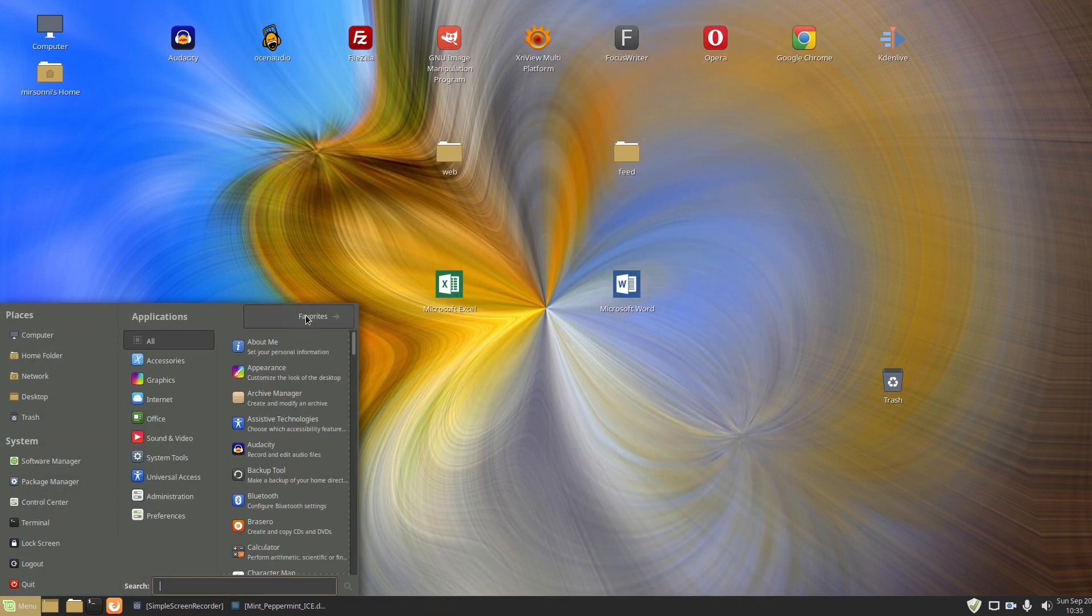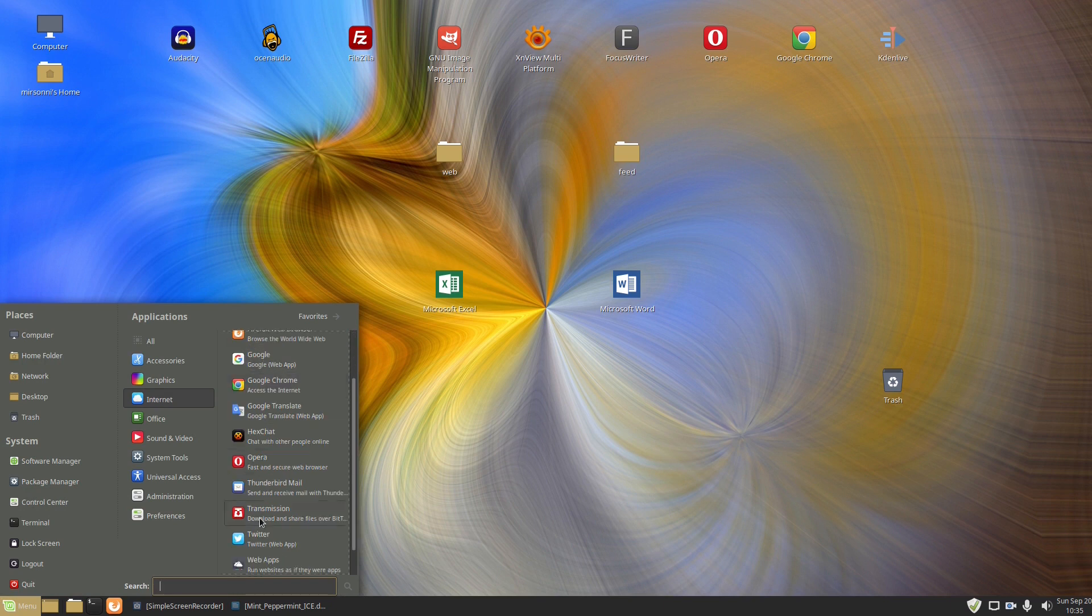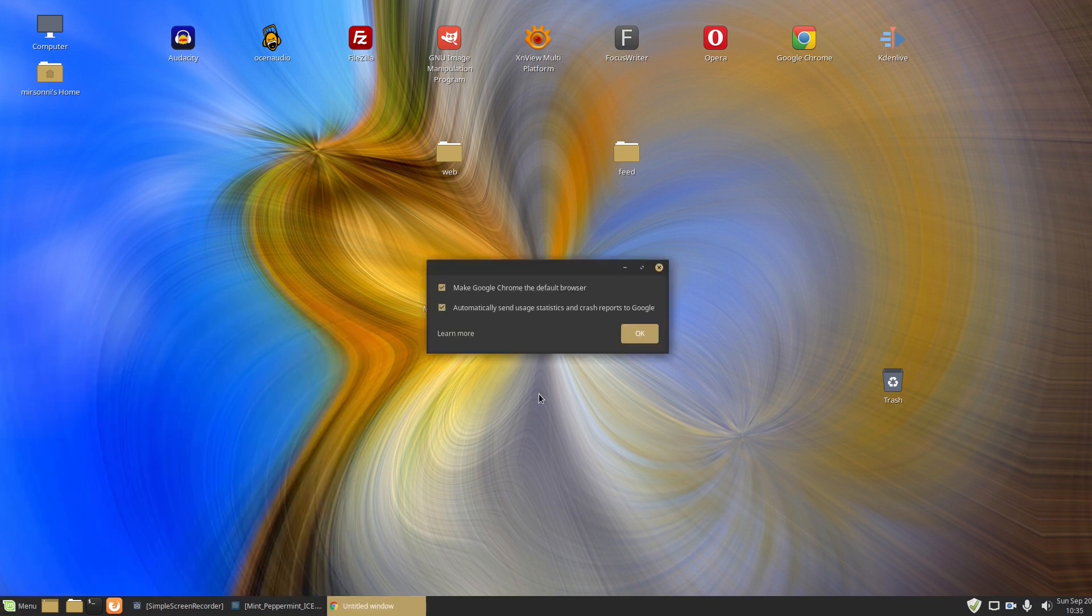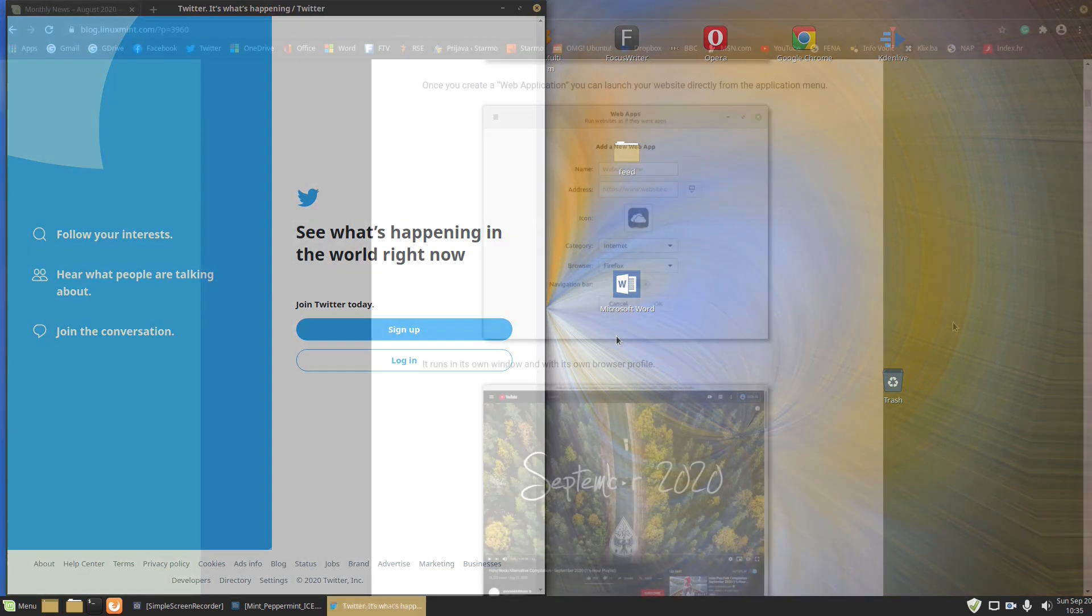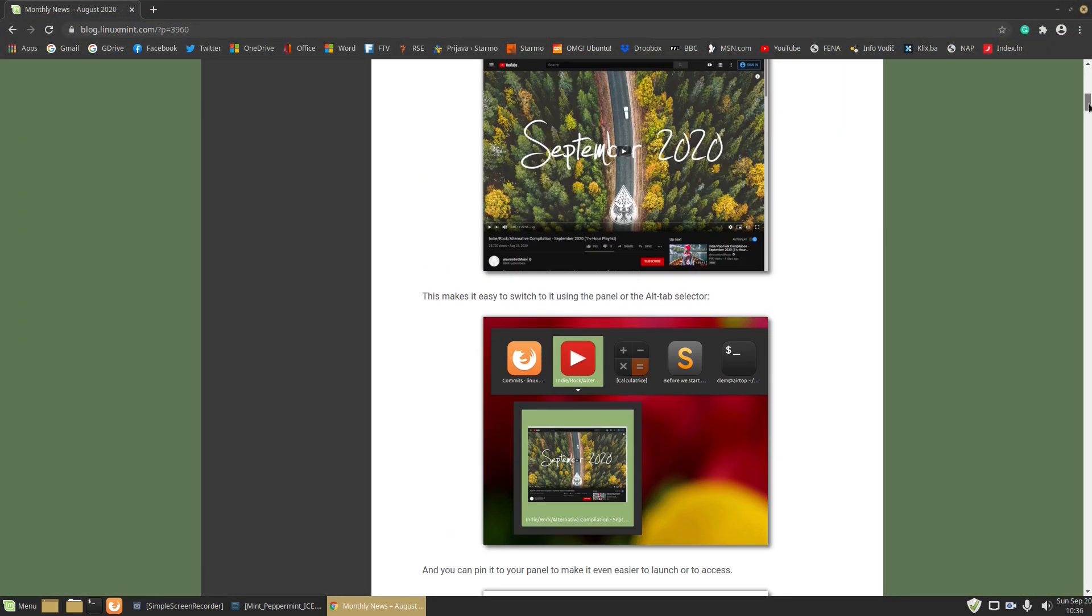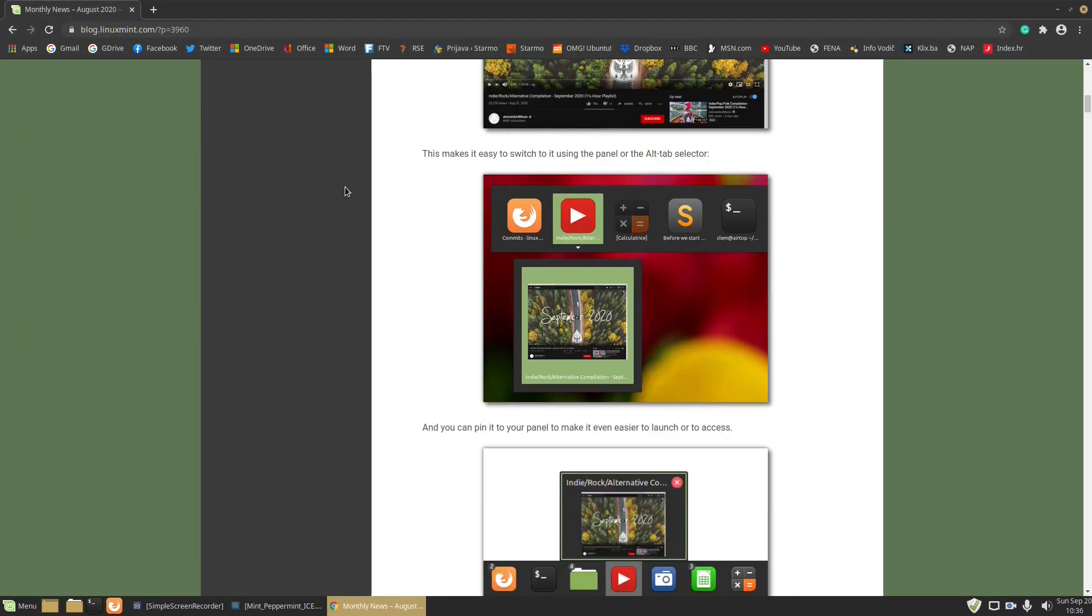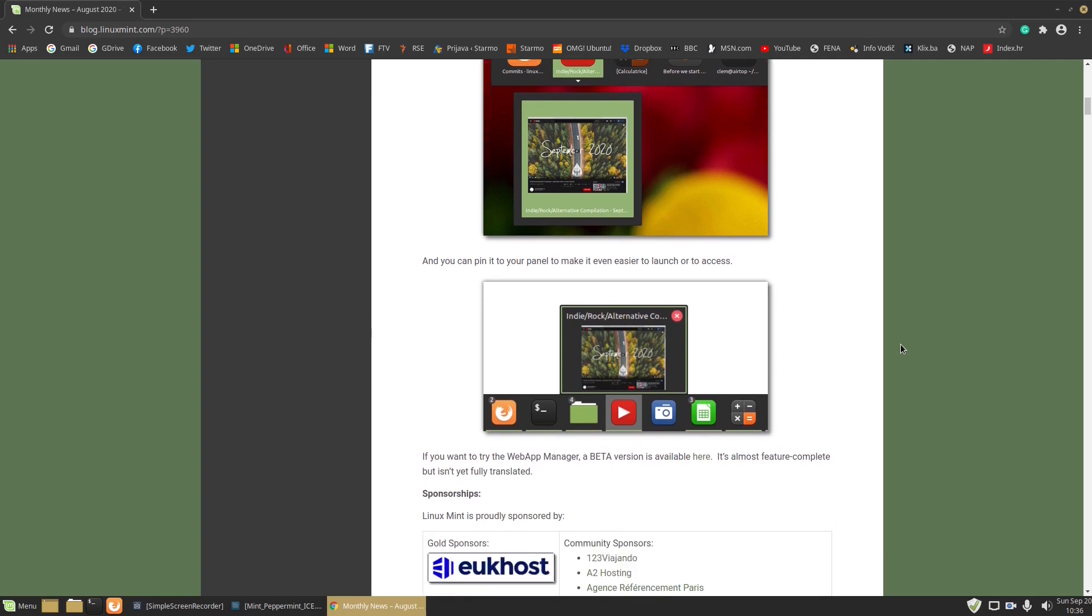Your favorite websites will now behave as locally installed applications and you can even use them in Alt plus tab feature. What's more, you can even pin the web app to the panel or the taskbar for quick access.